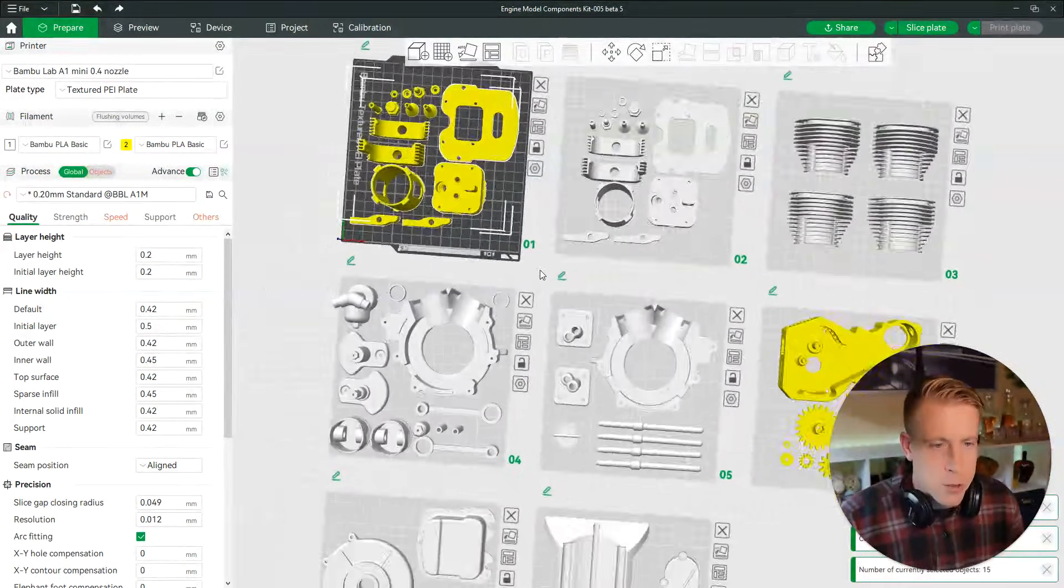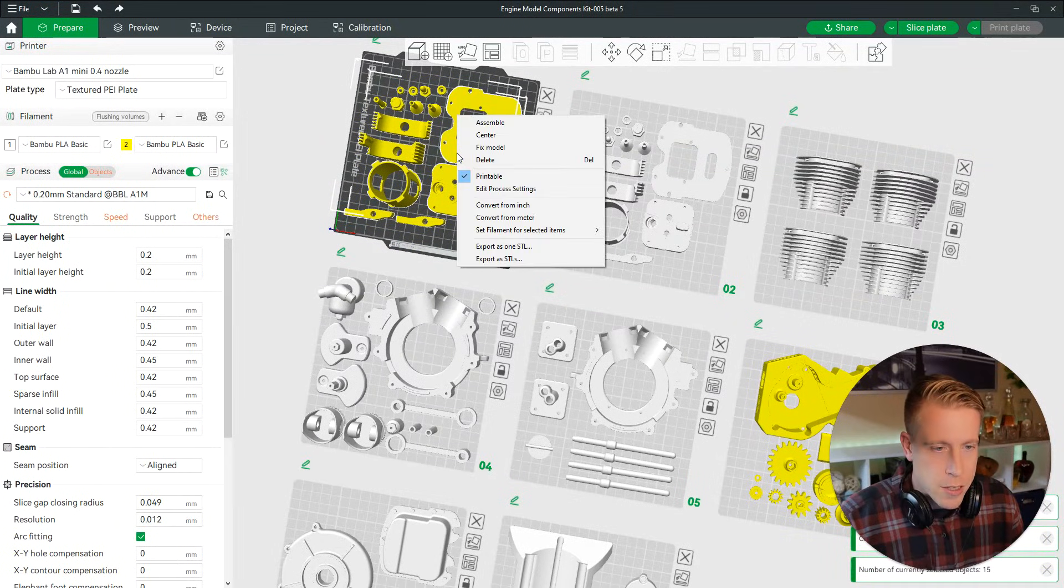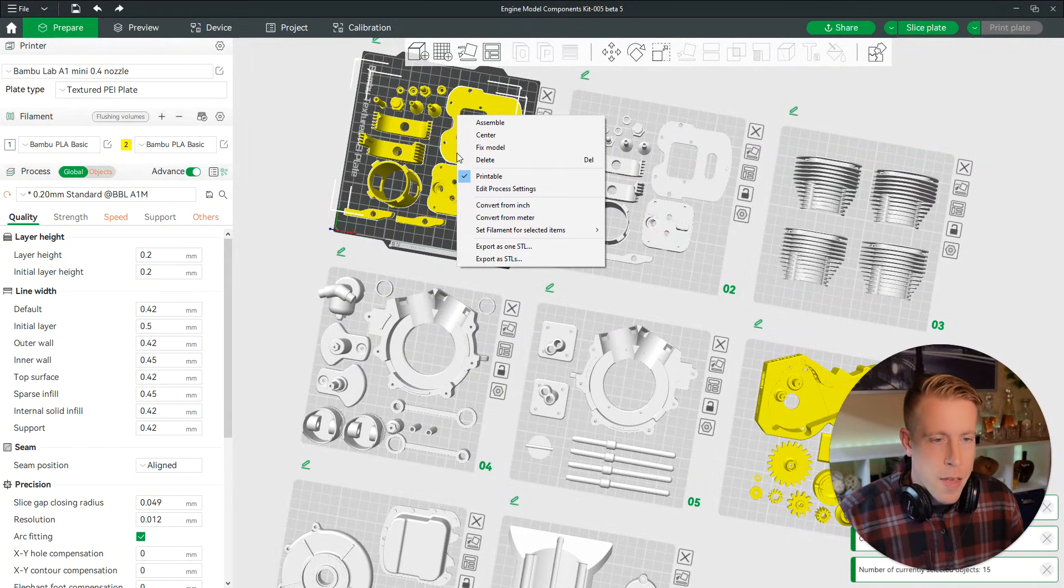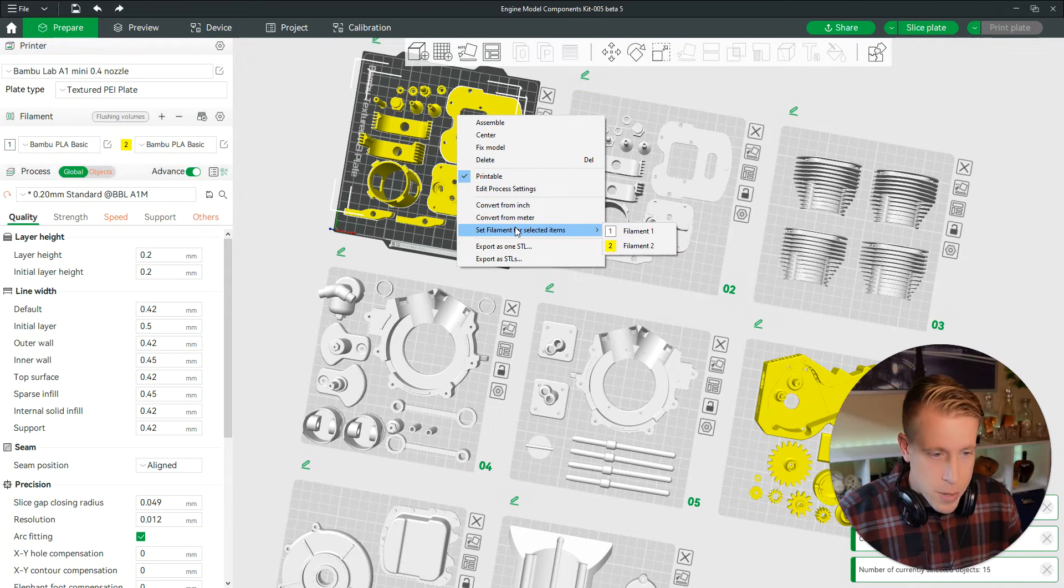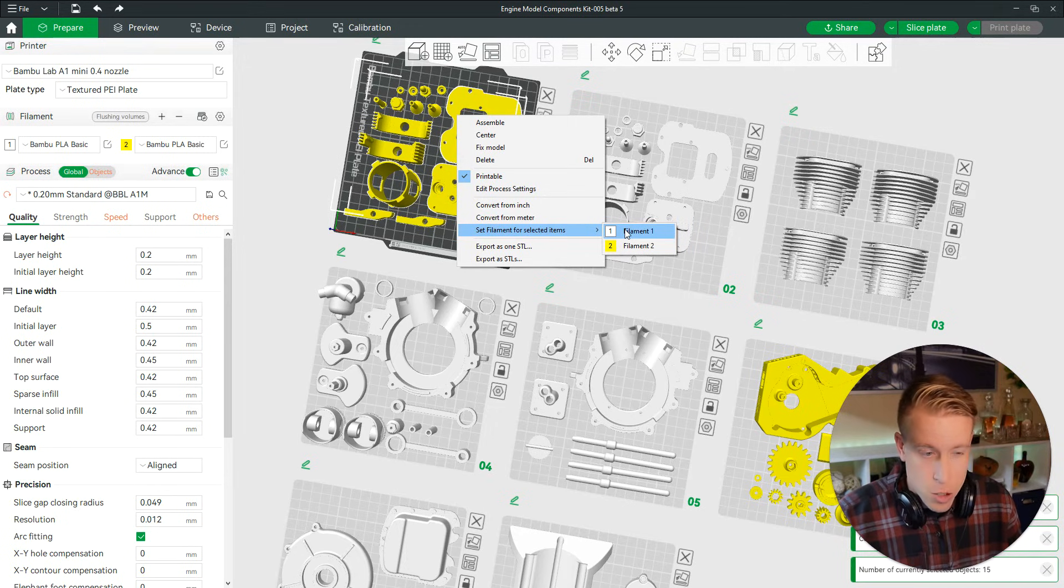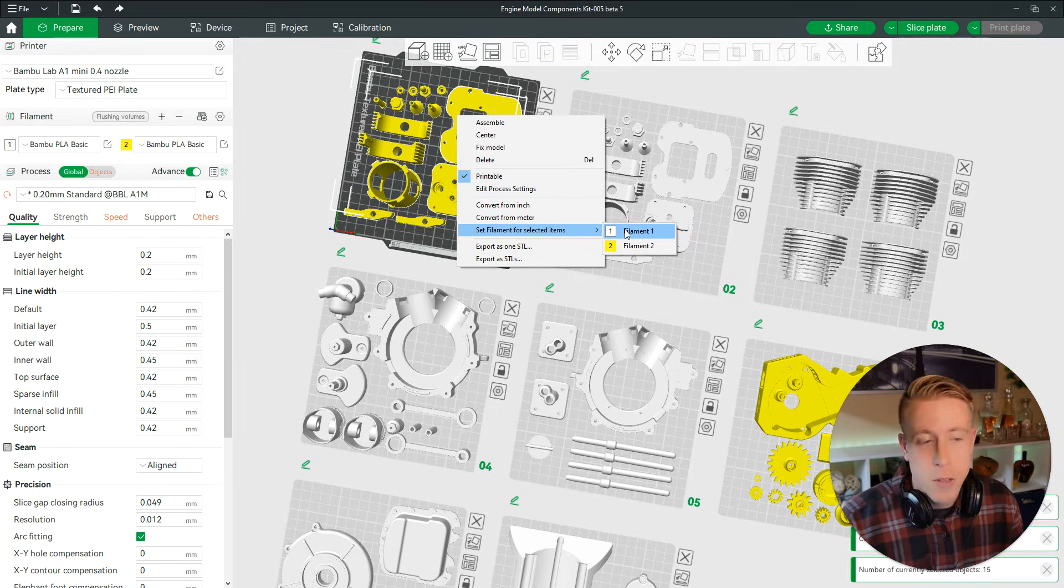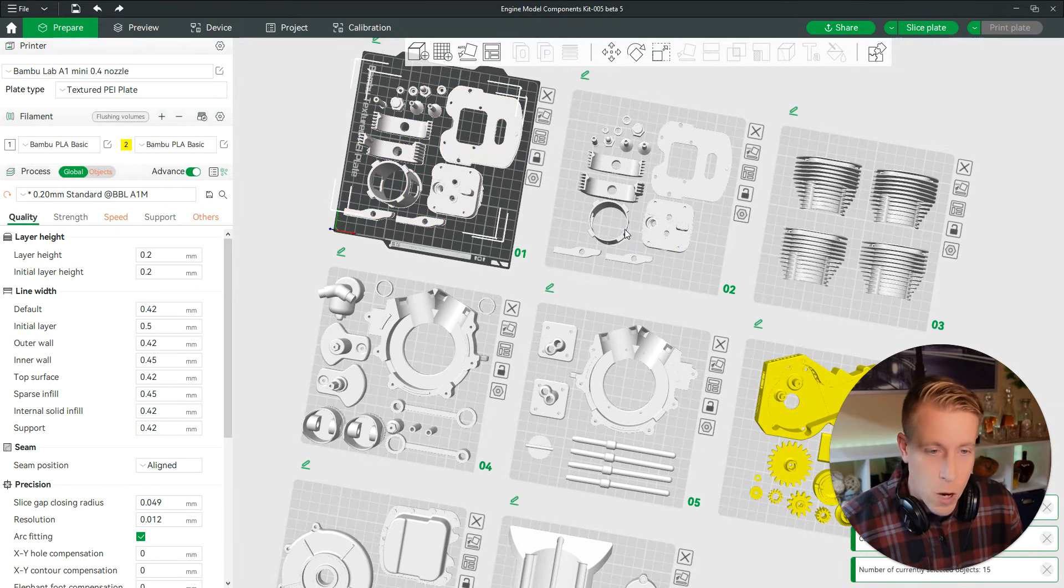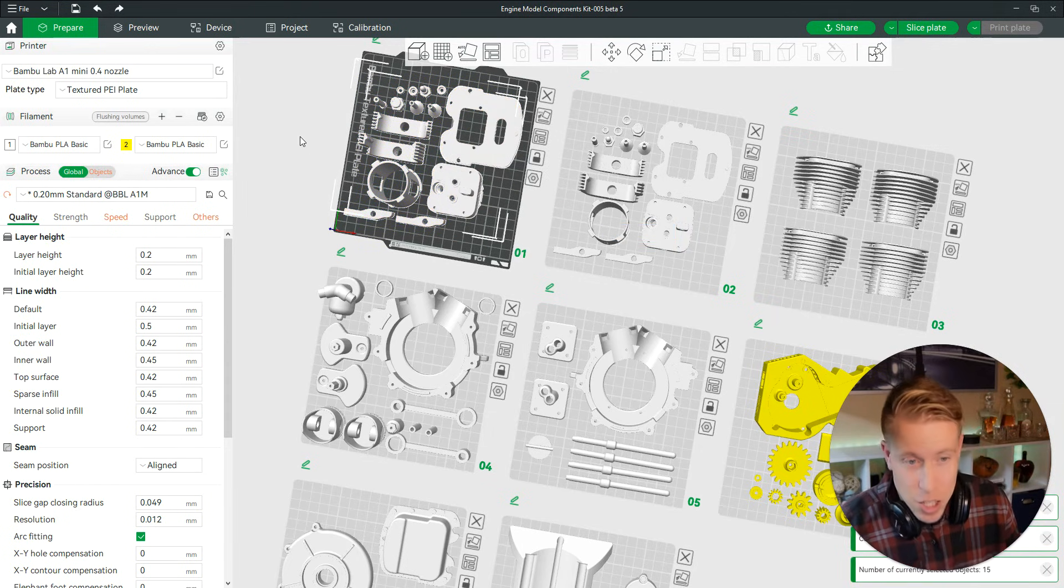Then what you can do next, step number three, is to right click. What we want to do here is set filament for selected items. You can choose the color of the filament or the different type of filament, which is white. And as you can see, it changed.